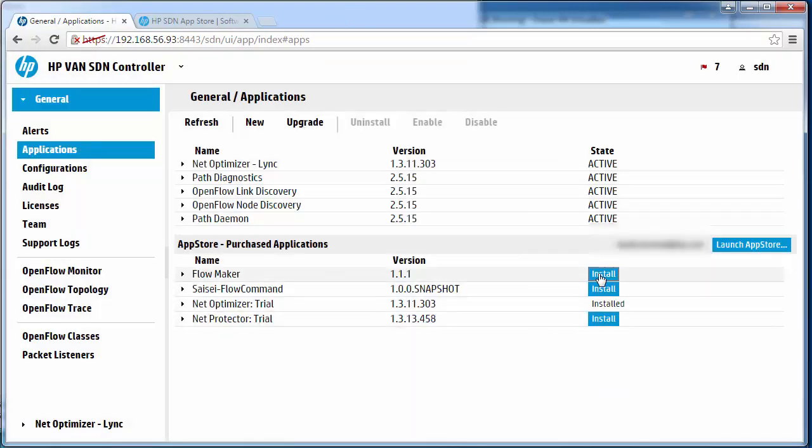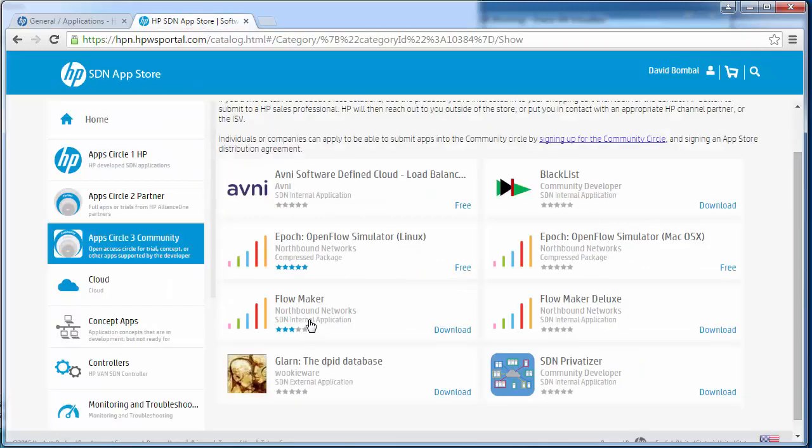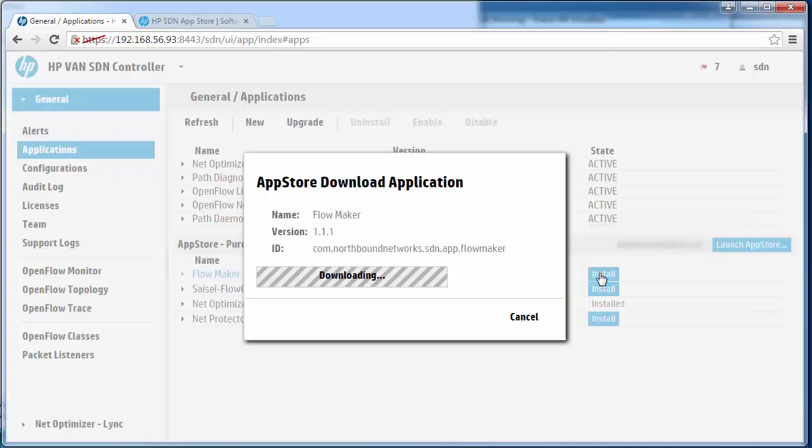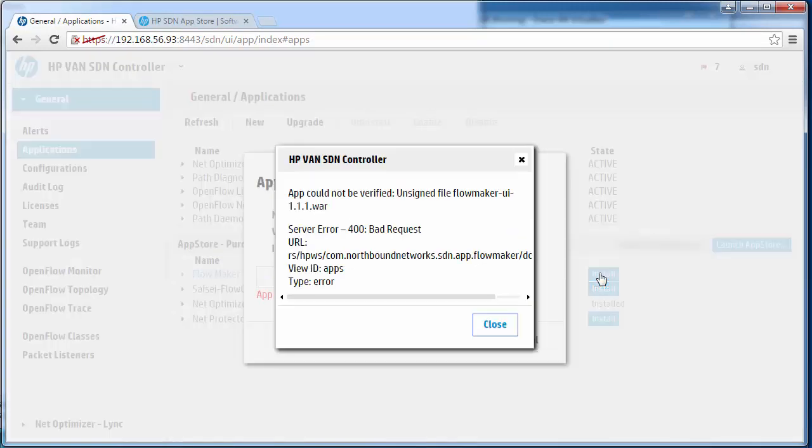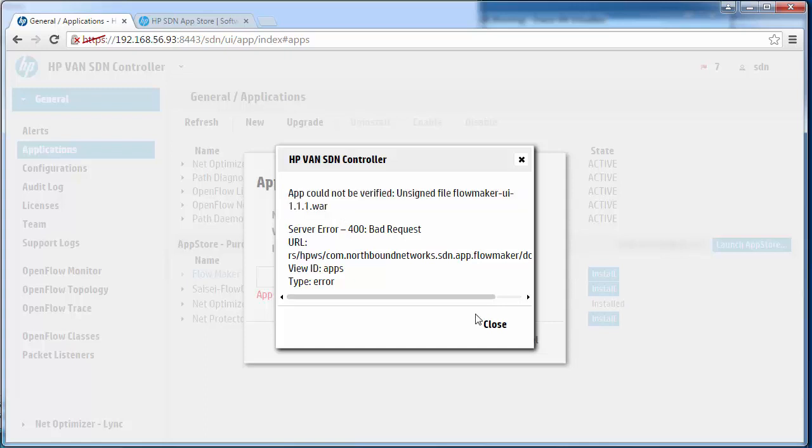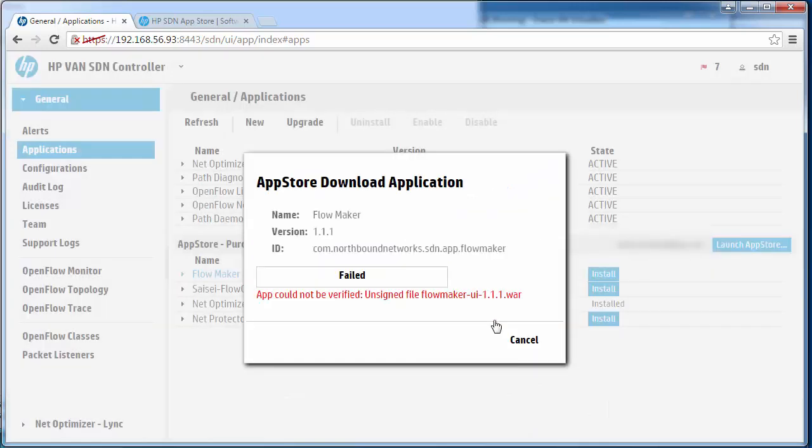I'm going to click flowmaker install. I'll click on install flowmaker. We receive an error. App could not be verified. Unsigned file flowmaker. There's a problem installing this application.